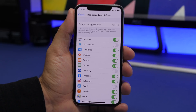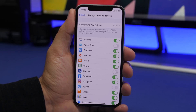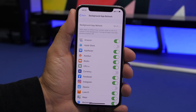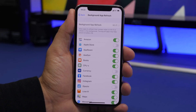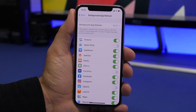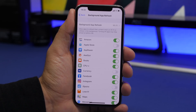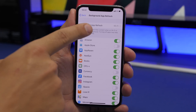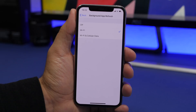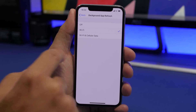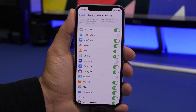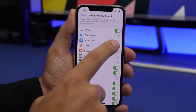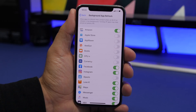Background App Refresh causes apps to use CPU and RAM even when you're not using them. Most apps don't need to refresh in the background constantly. Go to Background App Refresh and rather than turning it off completely, choose Wi-Fi only. Then go through the list of apps and turn off background refresh for apps you don't really need, leaving only the essential ones.